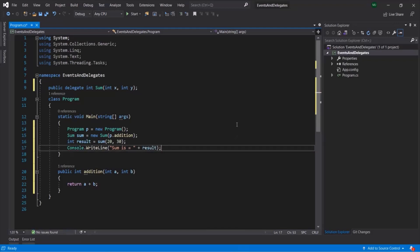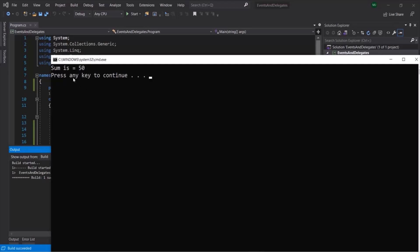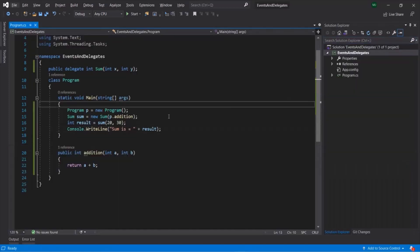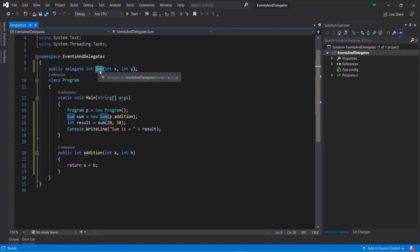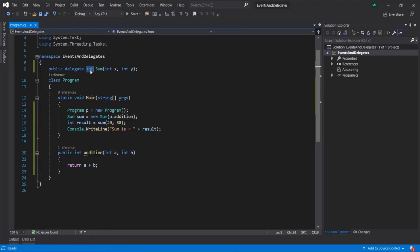Let's run this program by pressing Ctrl+F5. The project is building, and here you can see sum is 50. So here we created this sum delegate and used it to create a variable pointing to the addition method. Using a delegate, we can point to a function - that's why a delegate is called a function pointer. And using a delegate, we can only point to those functions which match the signature of the delegate. The signature of this sum delegate matches the signature of this addition method - both have a return type of integer and take integer values as parameters. That's why using this delegate, we were able to point to this addition method.